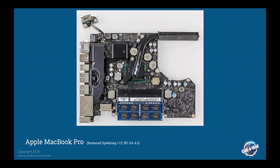Because the south bridge doesn't get as hot, it can just use a simple heat sink that connects to the chip itself and then comes over to this larger heat sink here.